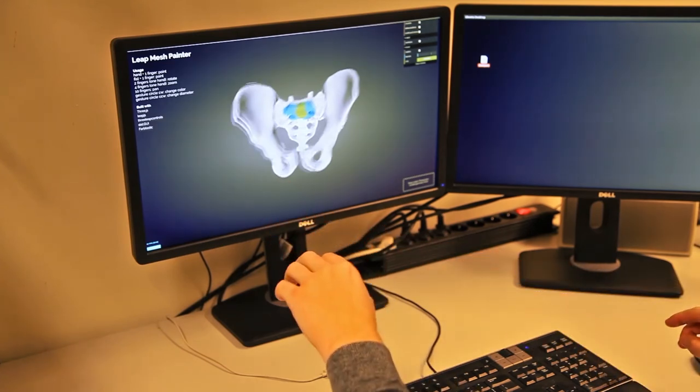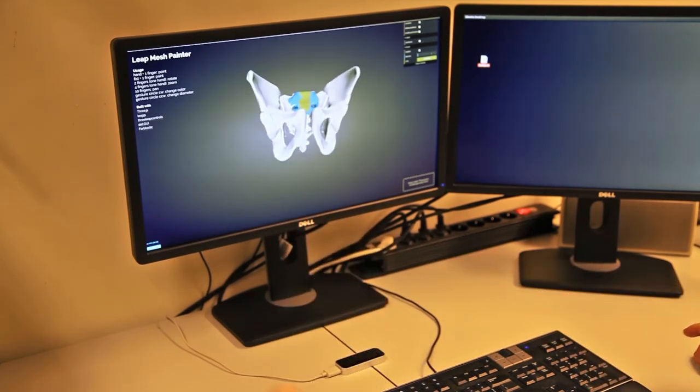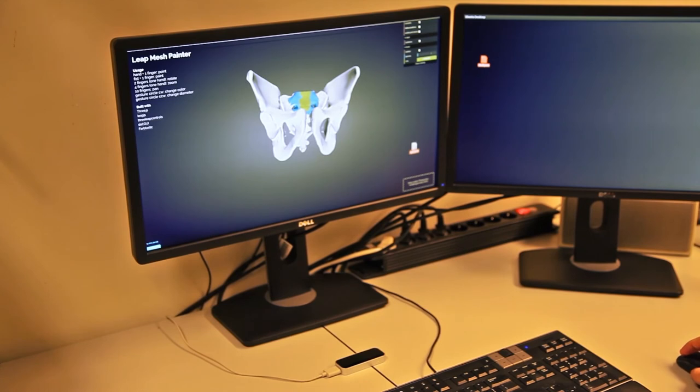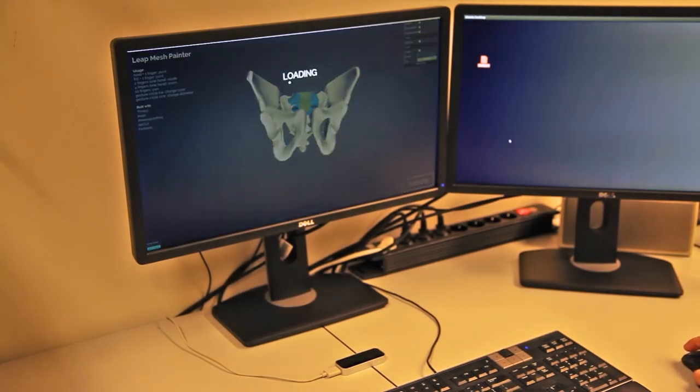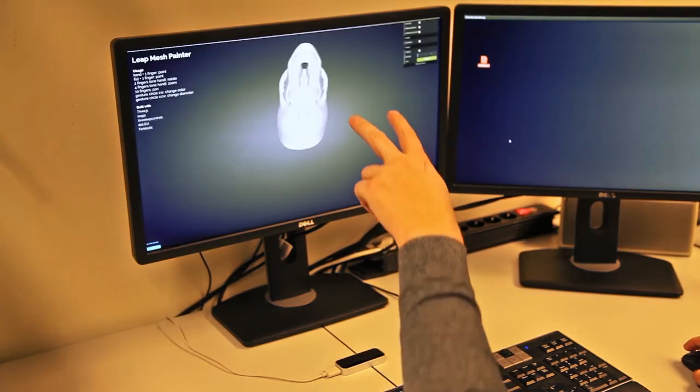It's possible to use your own objects with LeapMeshPainter as long as they are encoded following the 3DS JSON standard. Simply select your file and drop it over the drop zone in the lower right. Your file will then be parsed and opened automatically.